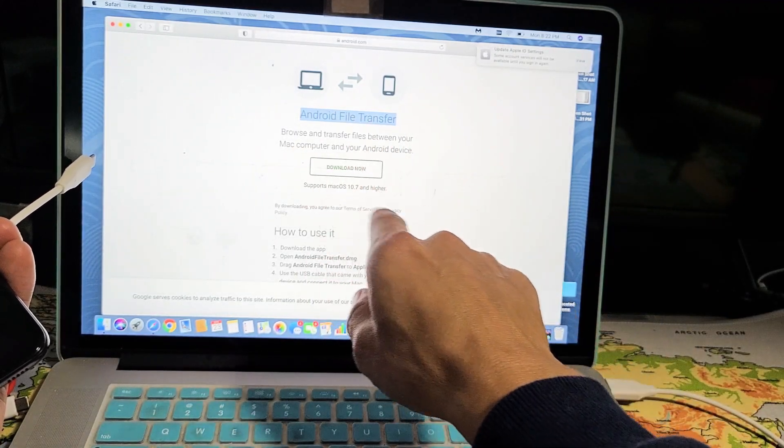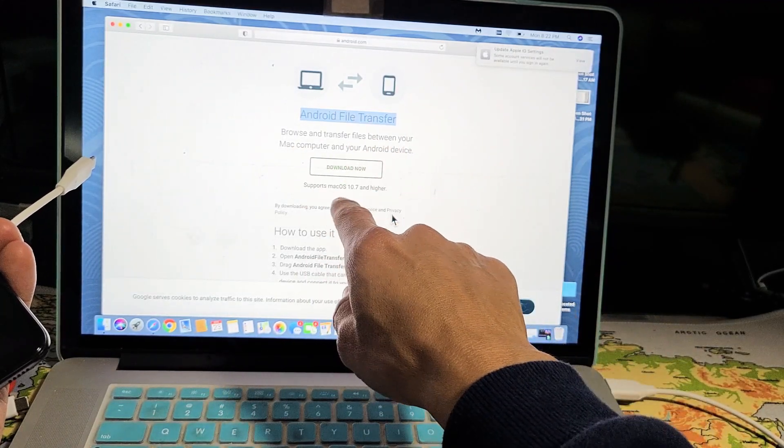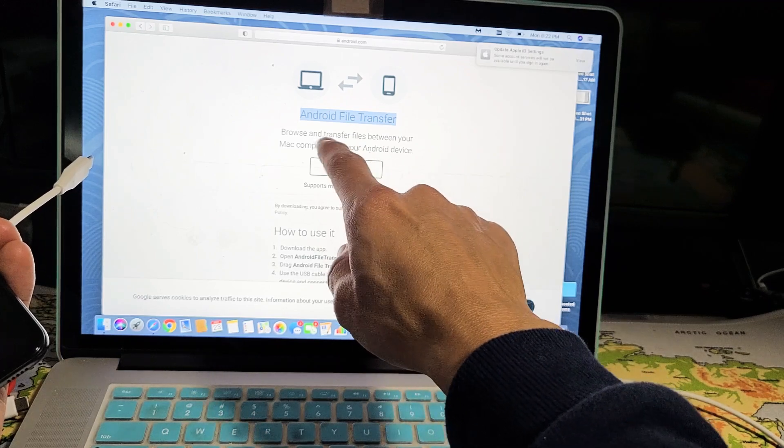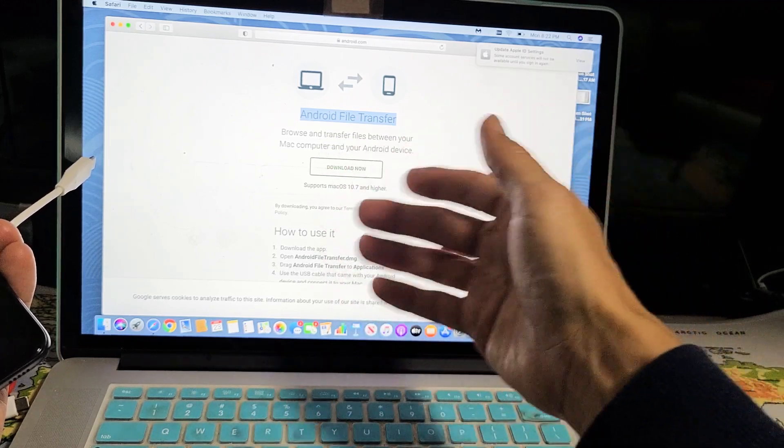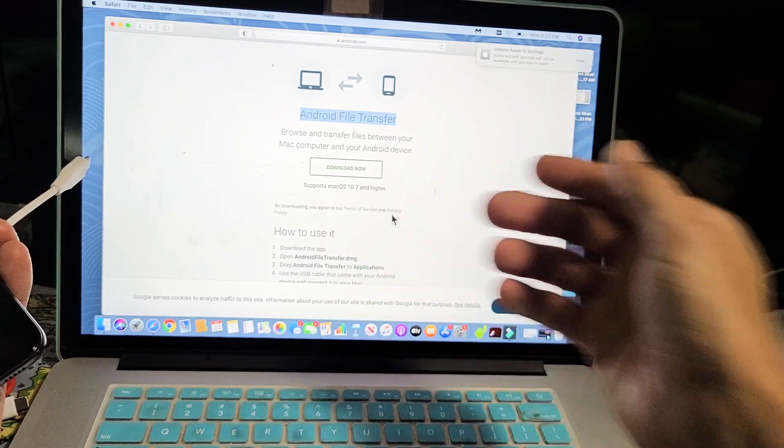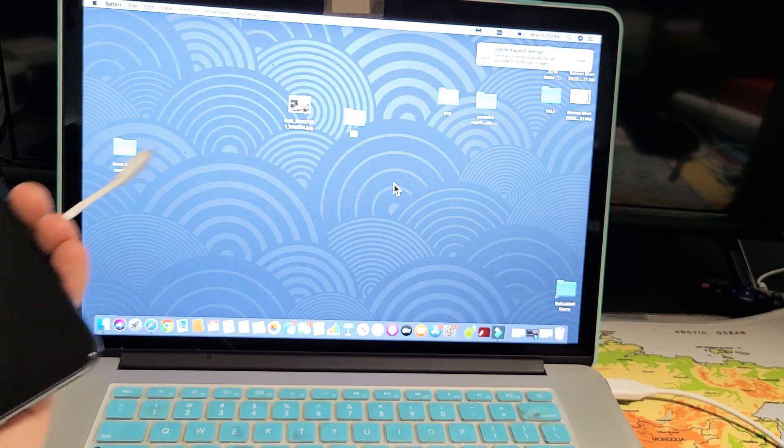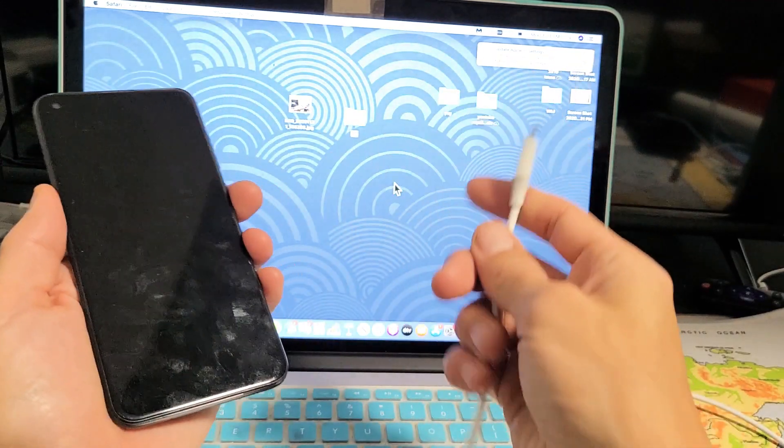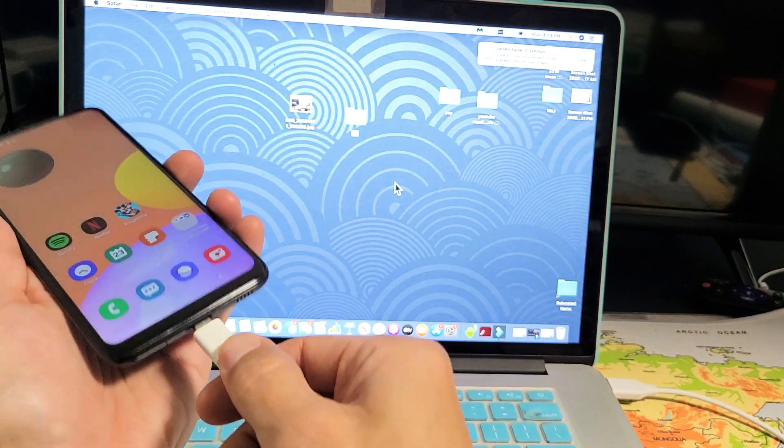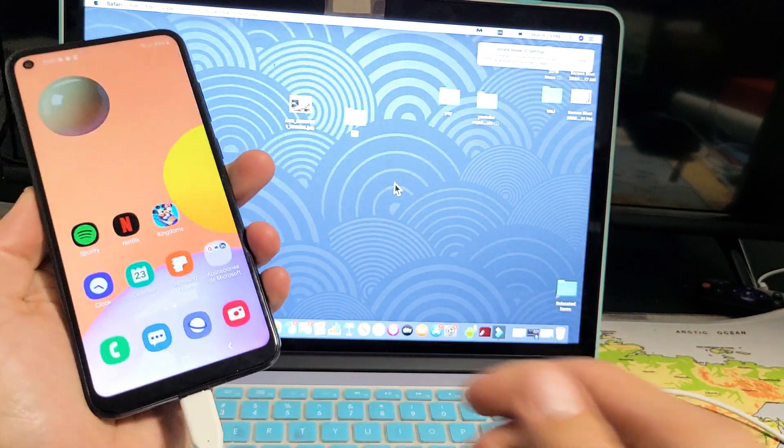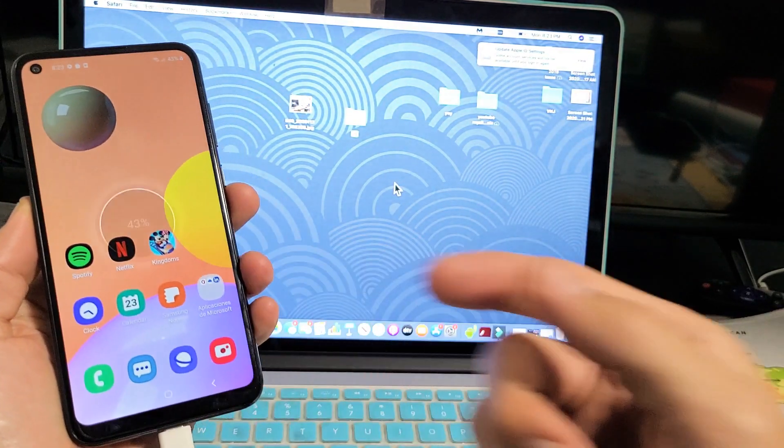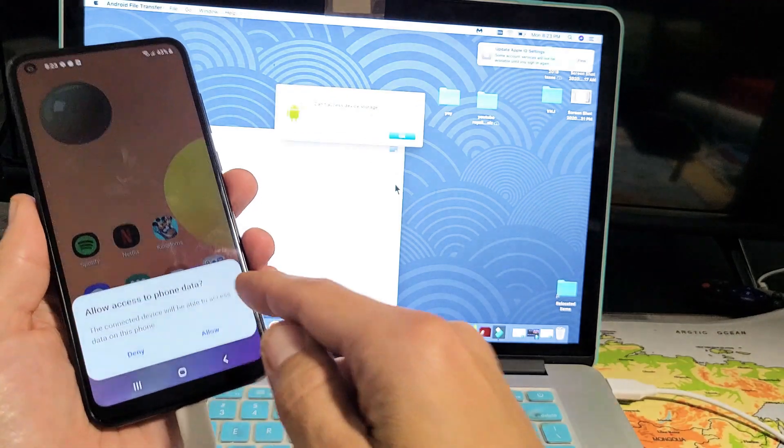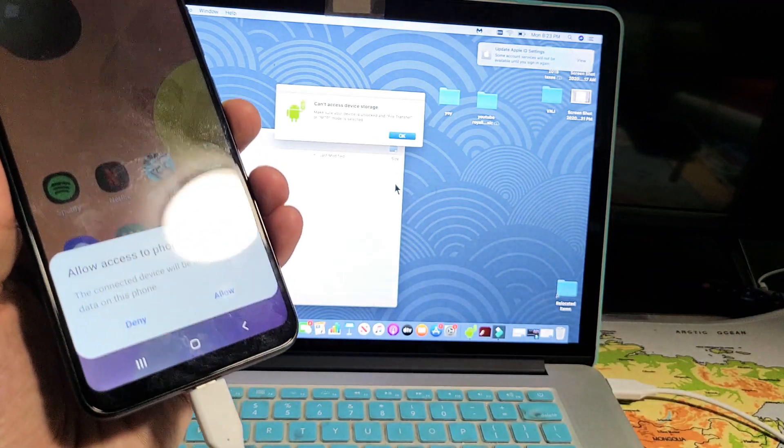Don't forget, look in the link below—this is for Mac OS, for Mac computers and Apple computers. So now I'm going to go ahead and just plug the A11 in here.